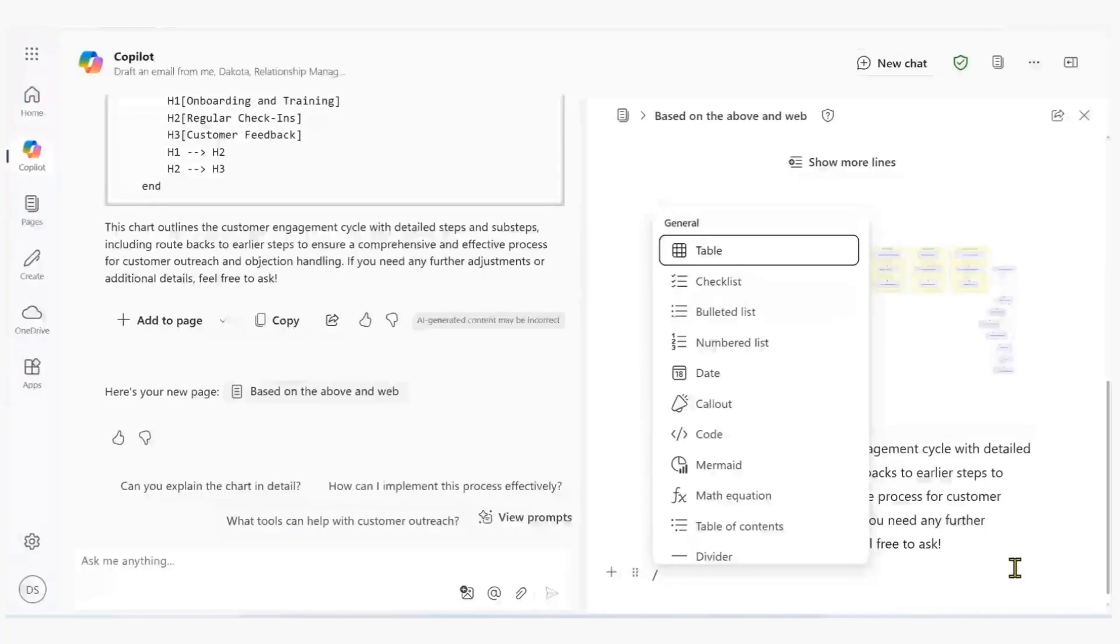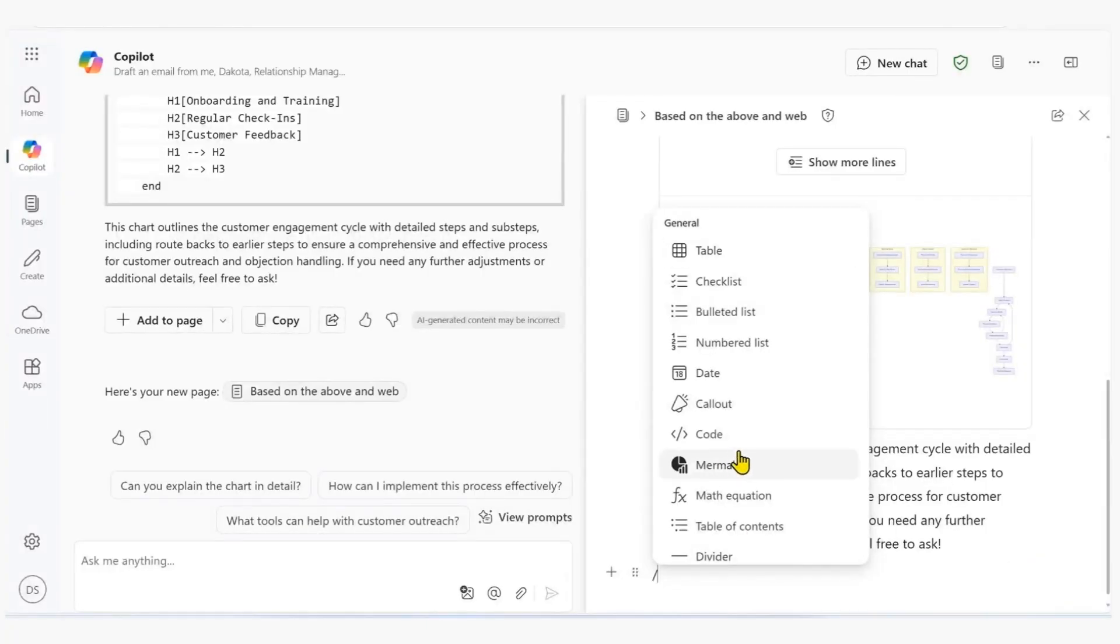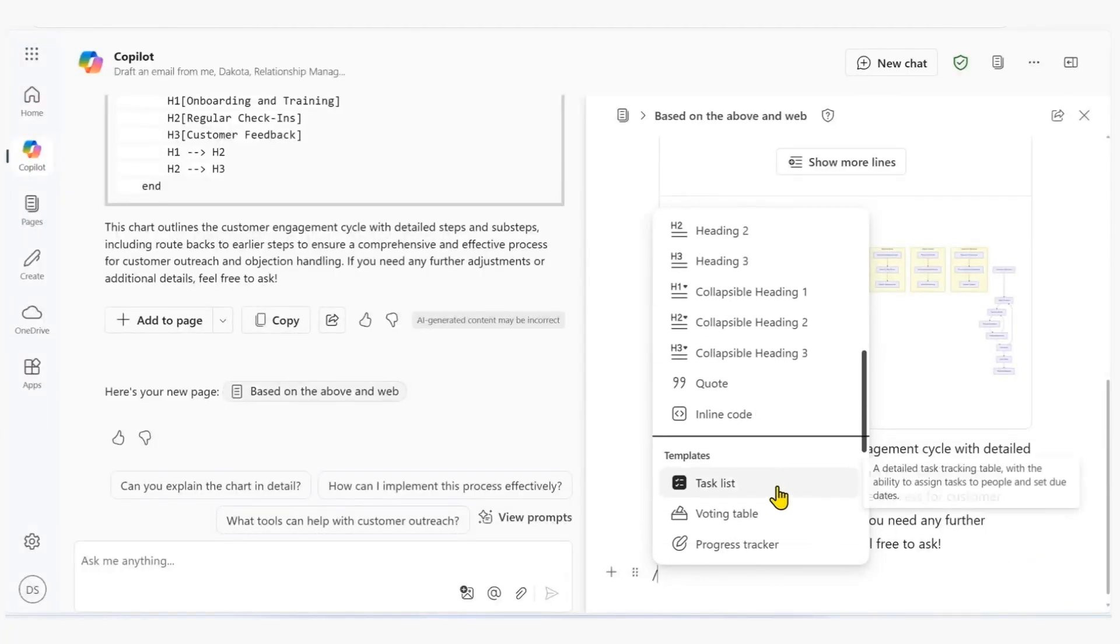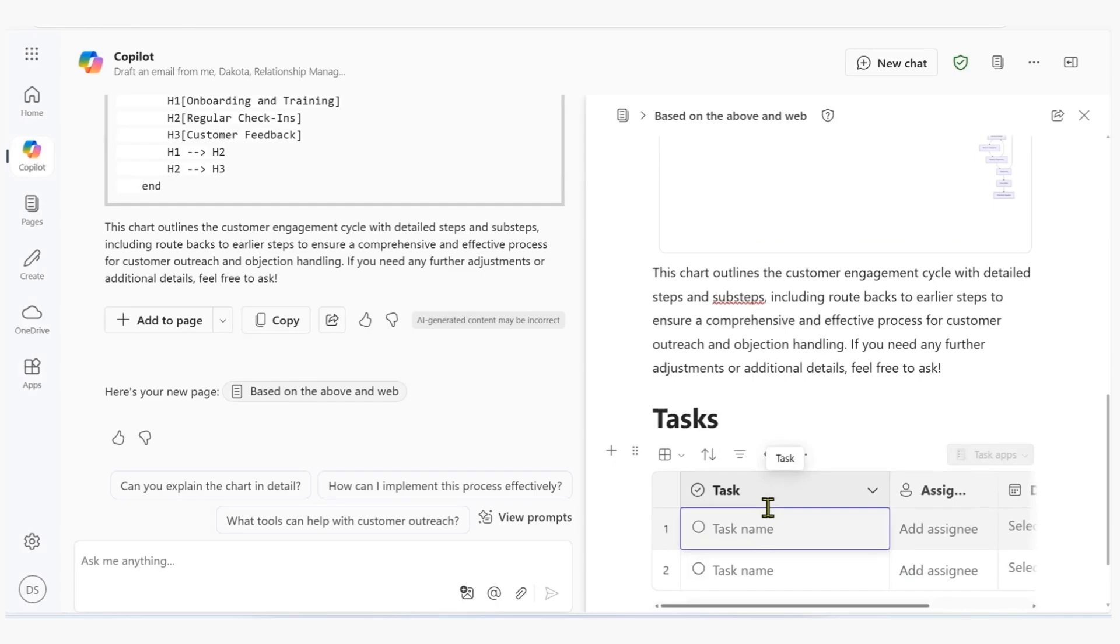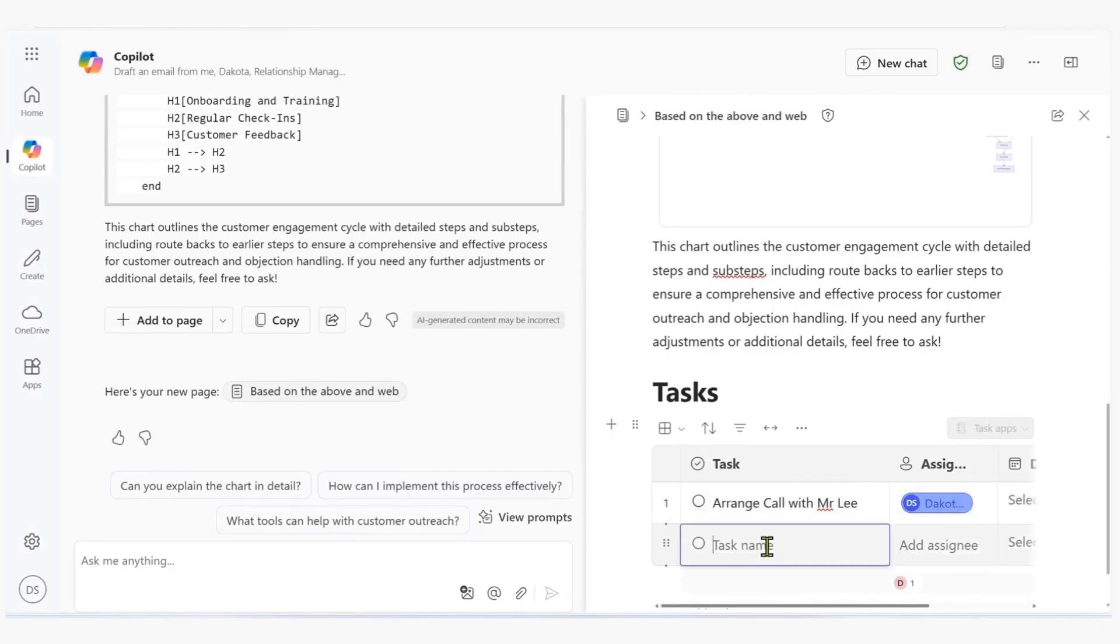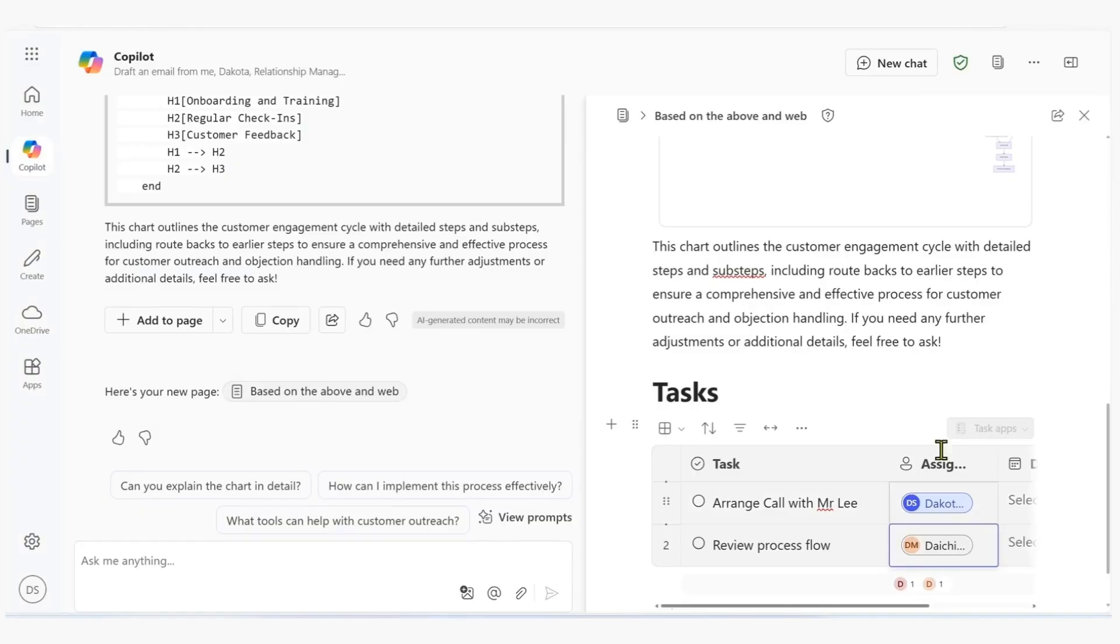To build on the work we've done, we create a task list and assign tasks in the Copilot page, allowing team members to simultaneously view, edit, and comment on the same digital canvas, ensuring everyone stays aligned and up to date.